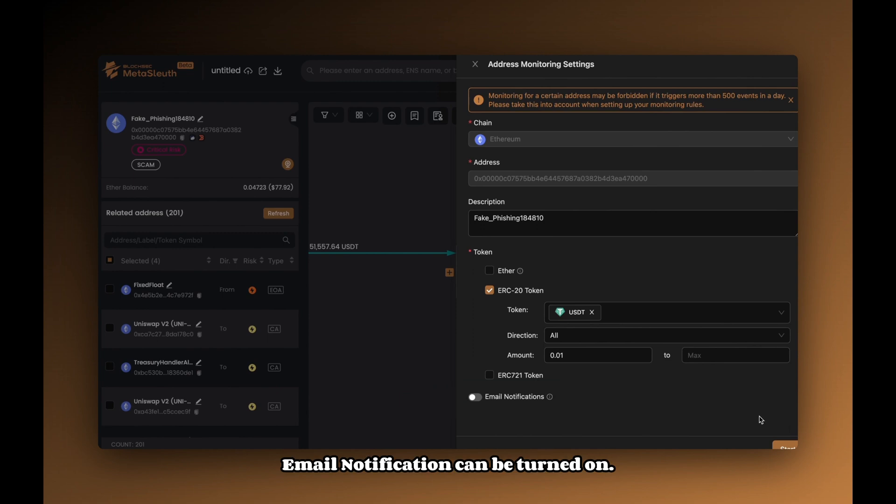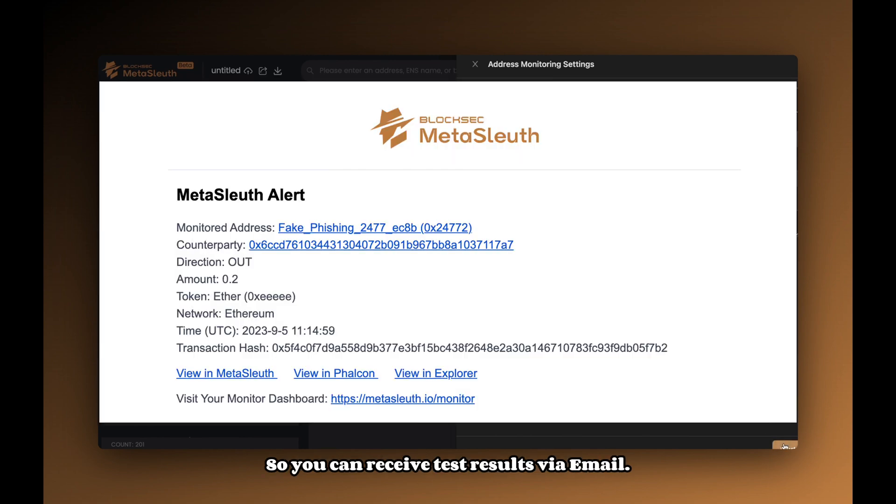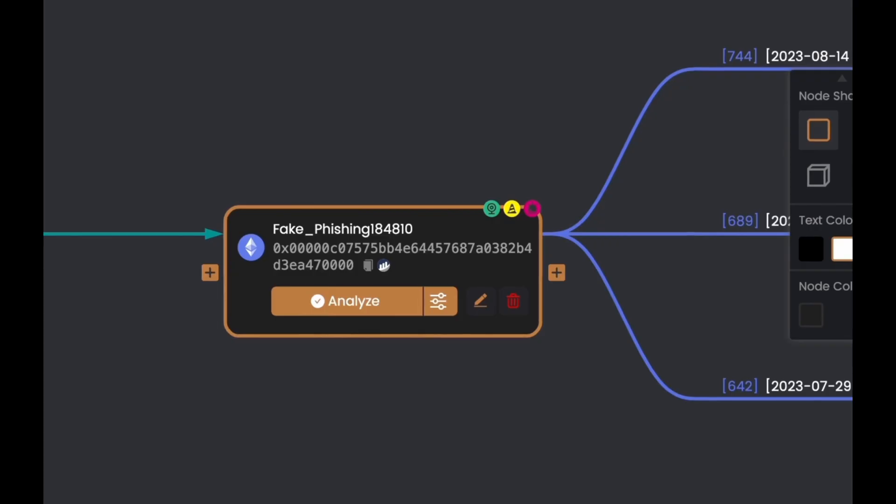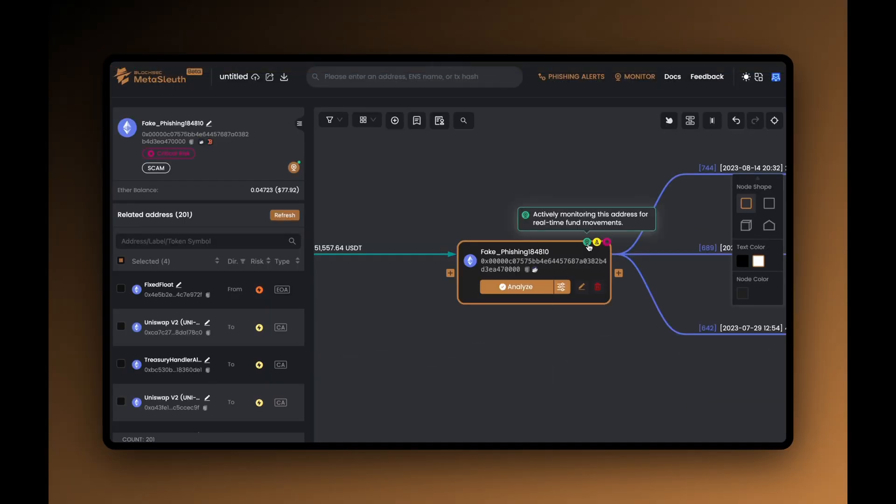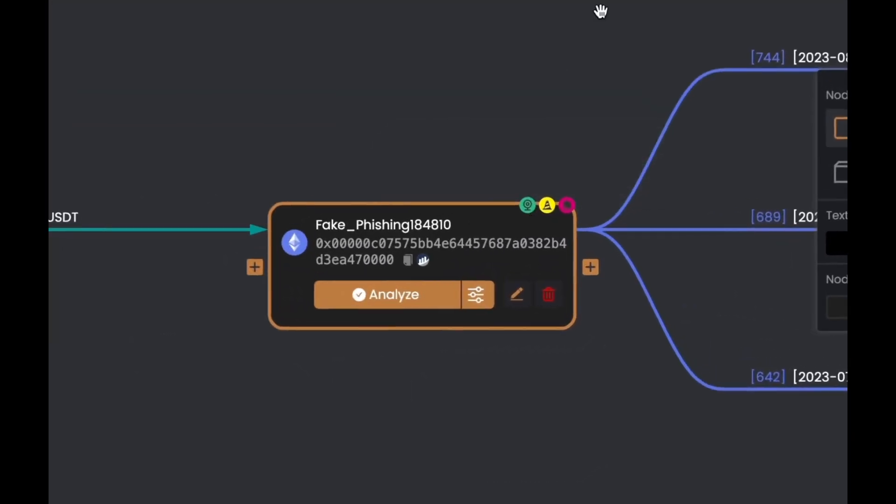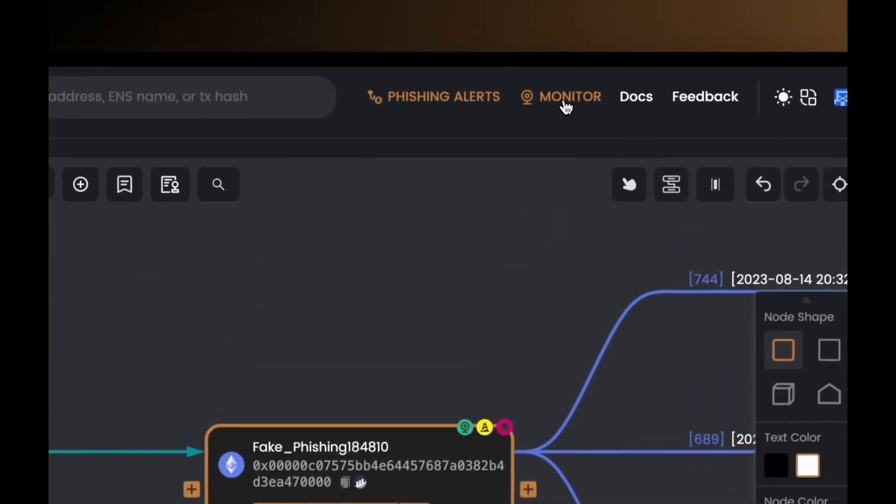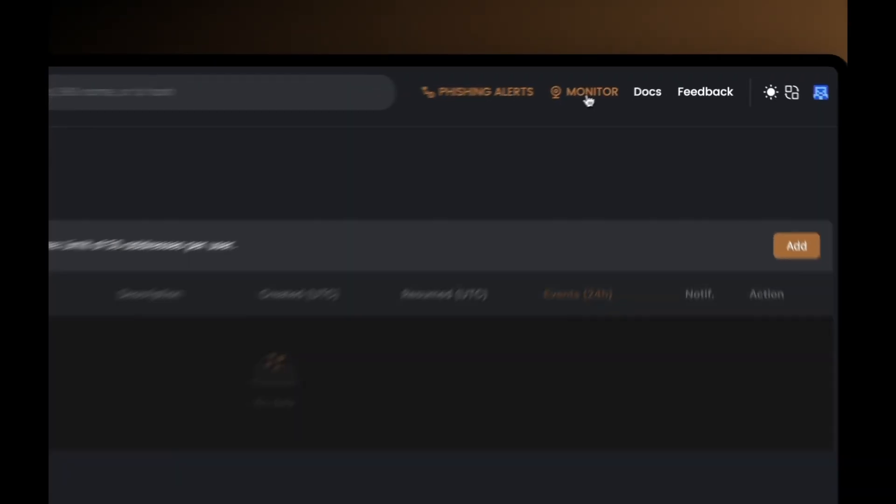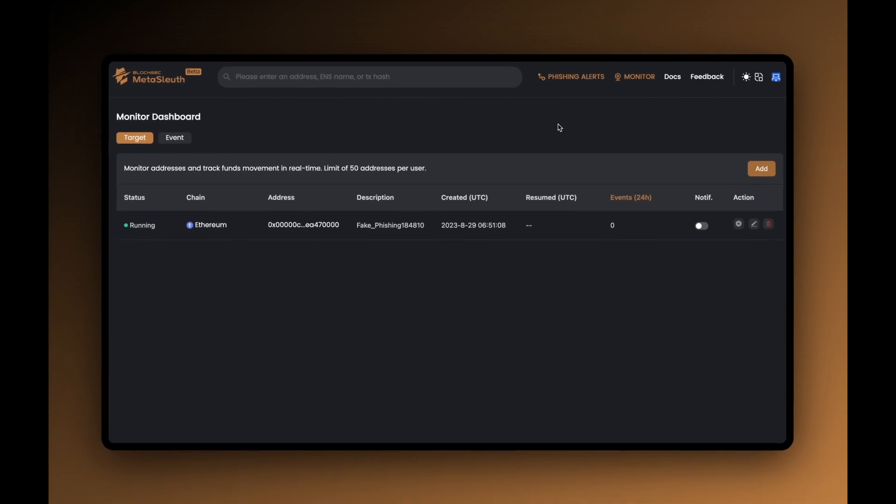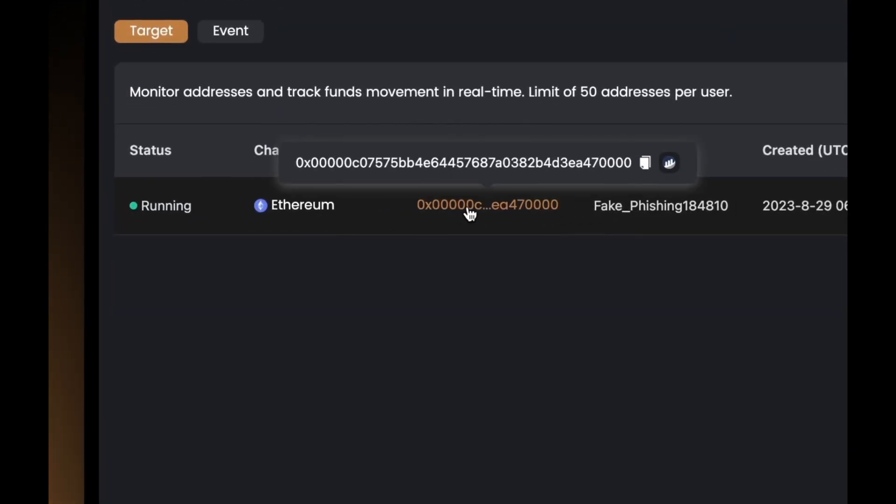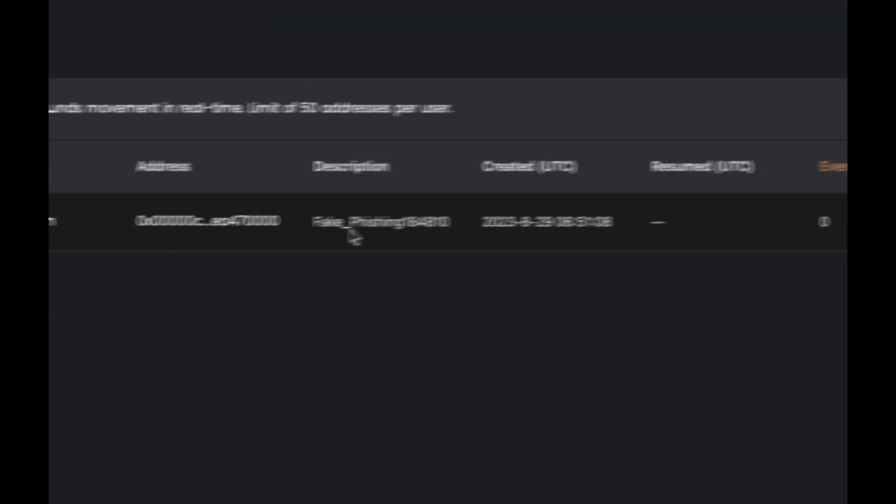Email alerts can be turned on so you can receive test results via email. Track funds through the Judging Reformation monitoring feature to continuously monitor the stolen funds, enabling you to stay informed about the movement of funds and follow up on any leads.